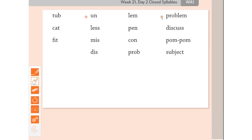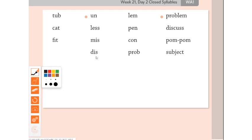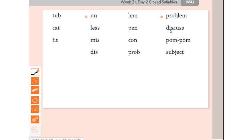Let's take a look here. Putting them together now, I'm going to put a dot with my drawing tool between the syllables. Problem - short o ends with a consonant, short e ends with a consonant. Discuss - dis, short i ends with a consonant, short u ends with a consonant. Pom-pom - that has a hyphen in the middle. Short o ends with a consonant, short o ends with a consonant. Subject - sub, short u ends with a consonant, ject, short e ends with a consonant. All of these words are closed. All of these syllables are closed syllables.